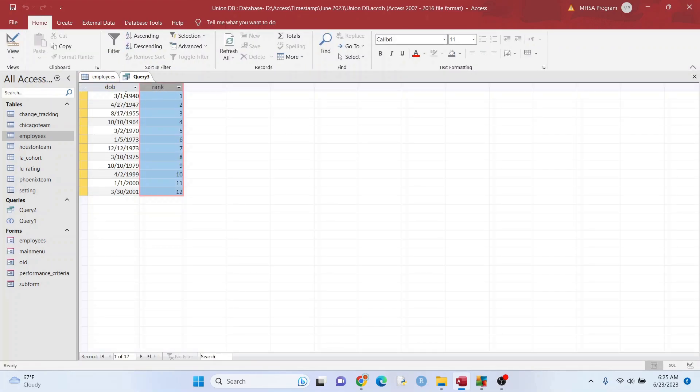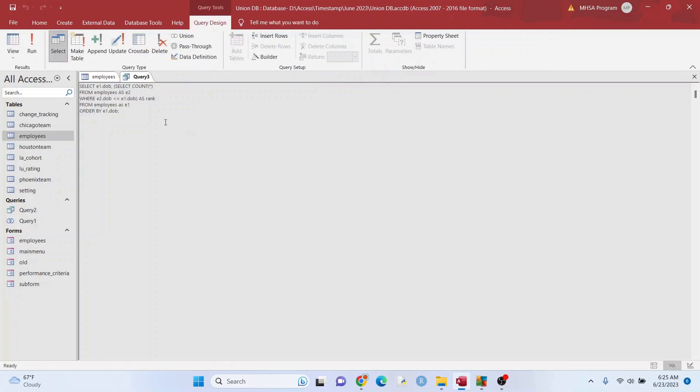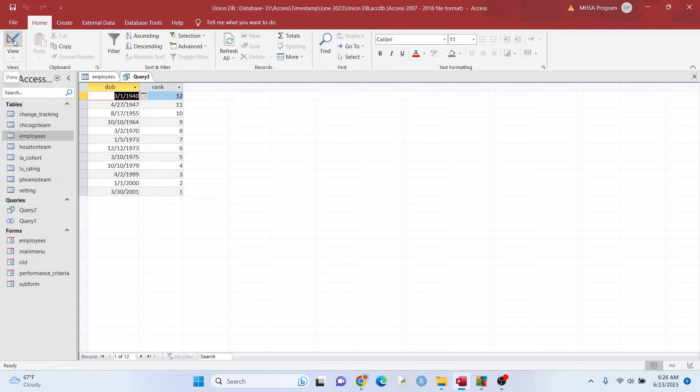All right, so now that it all worked out here, let's go back. And let's say we wanted to switch it up. So the newer dates are ranked first. We would just change that to greater than instead of less than. As you can see there, 1940 is last before it was first.